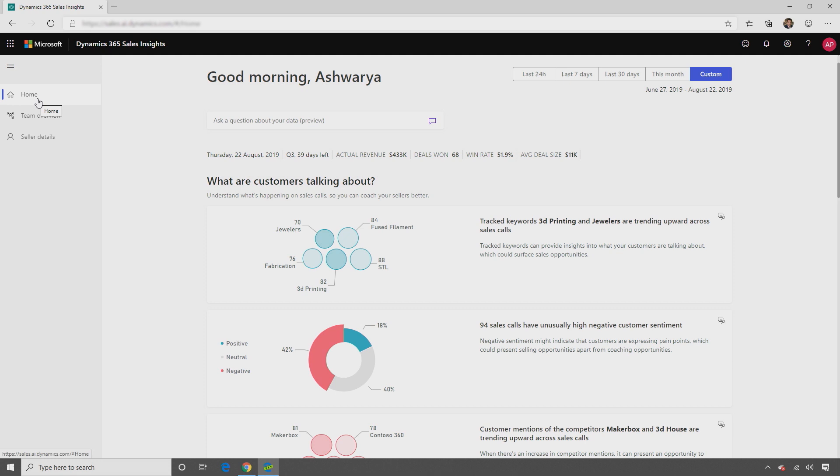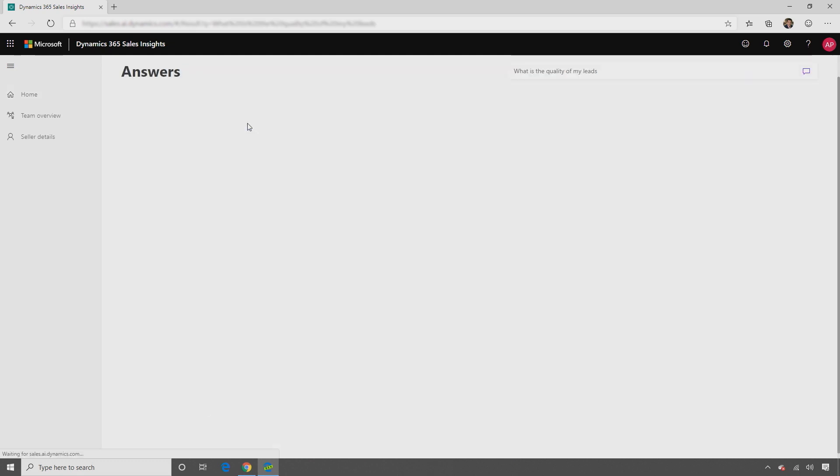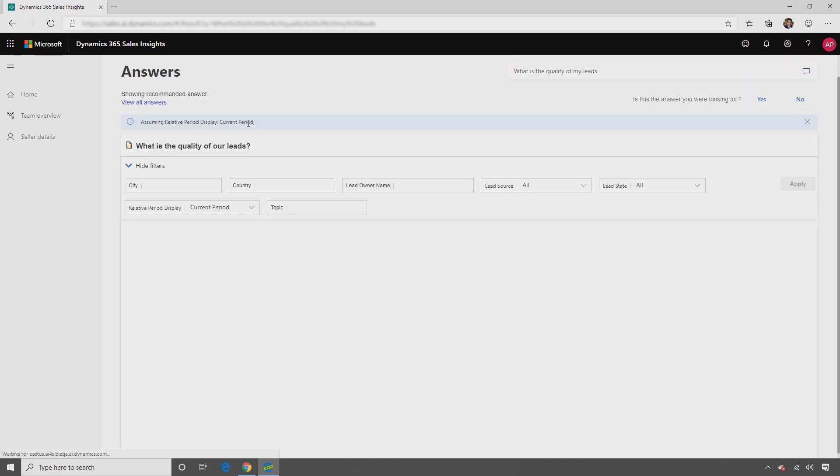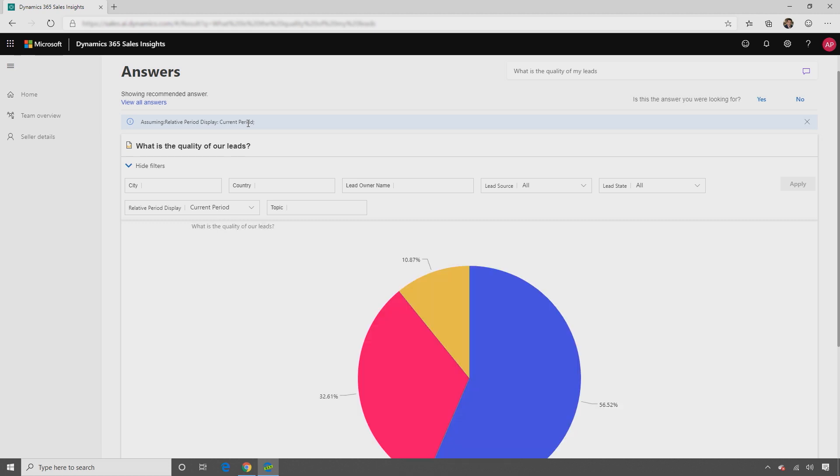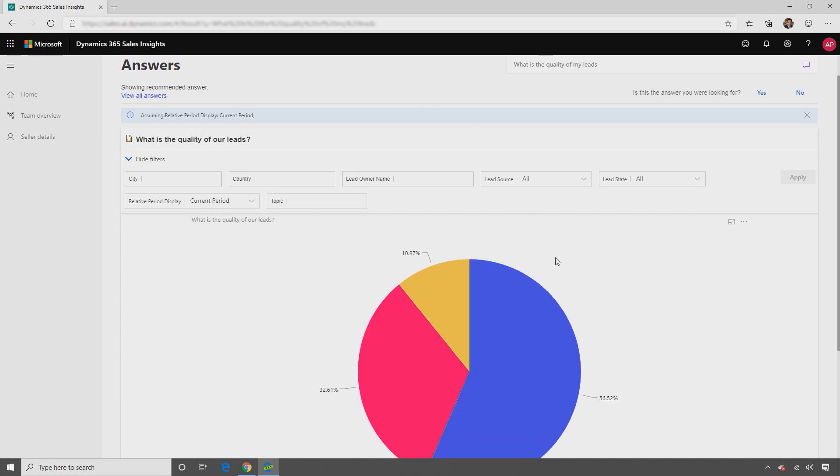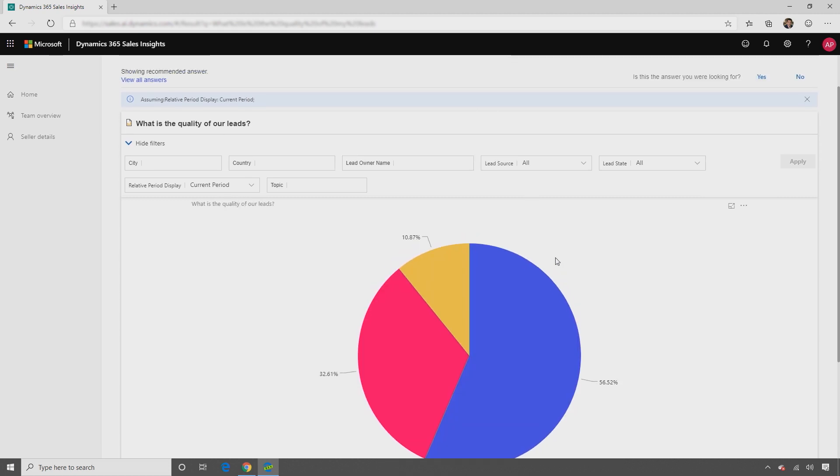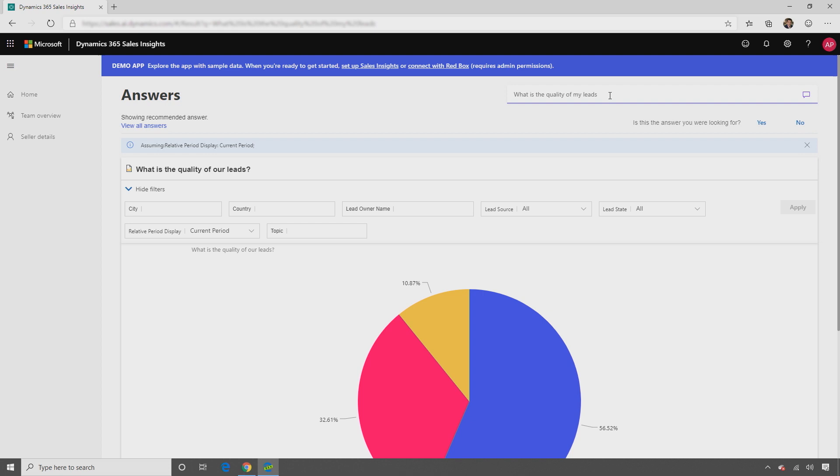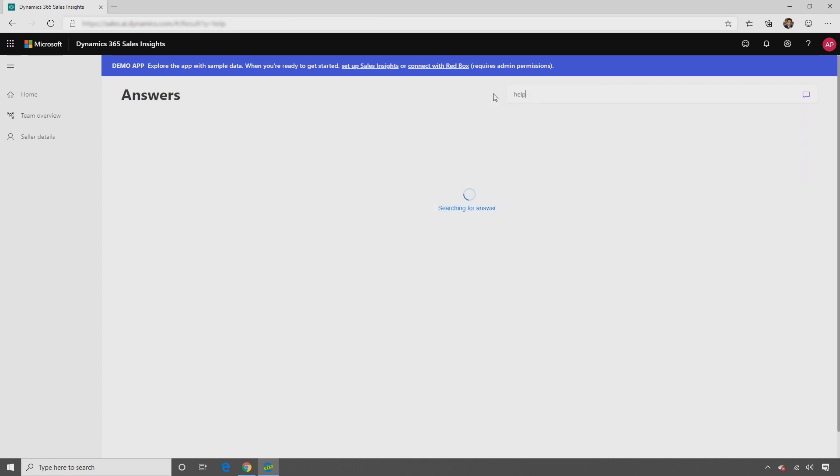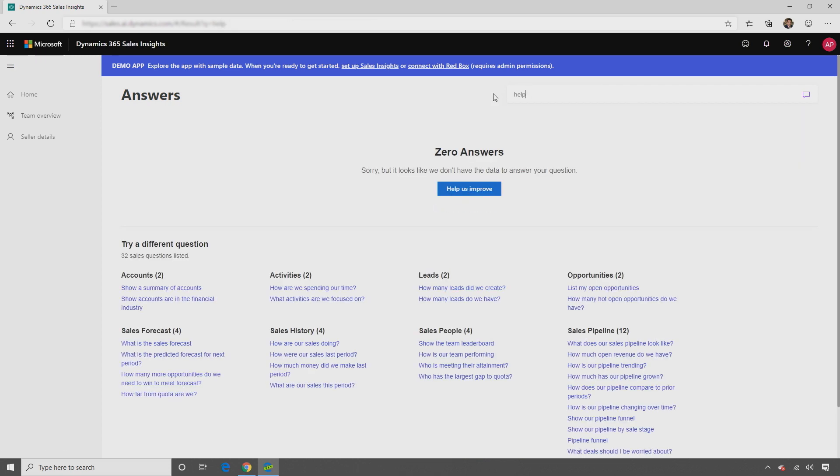For additional questions about your sales data, simply ask the system using natural conversational language such as, What is the quality of my leads? The system will provide a visualisation of the answer. To understand what other questions the system can answer, simply type in help. And it will show all the suggested questions that you can get answers to.